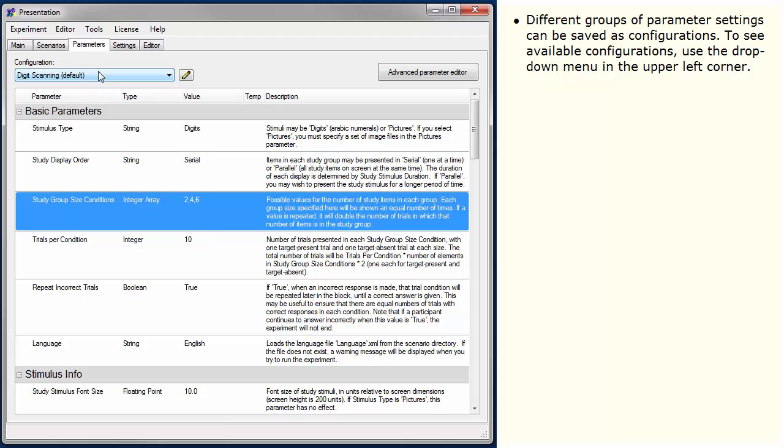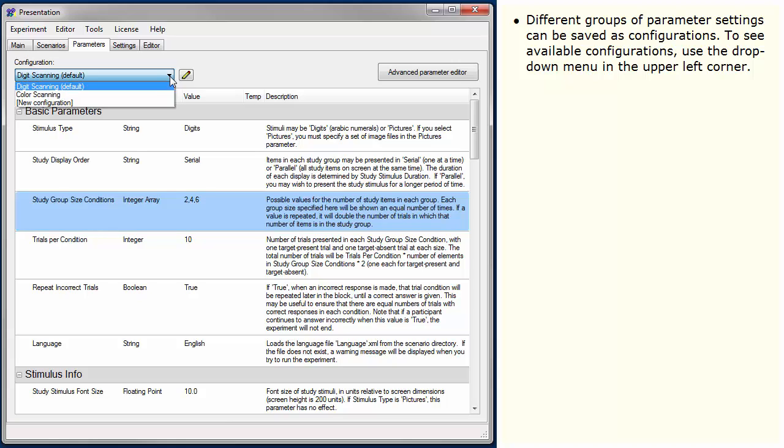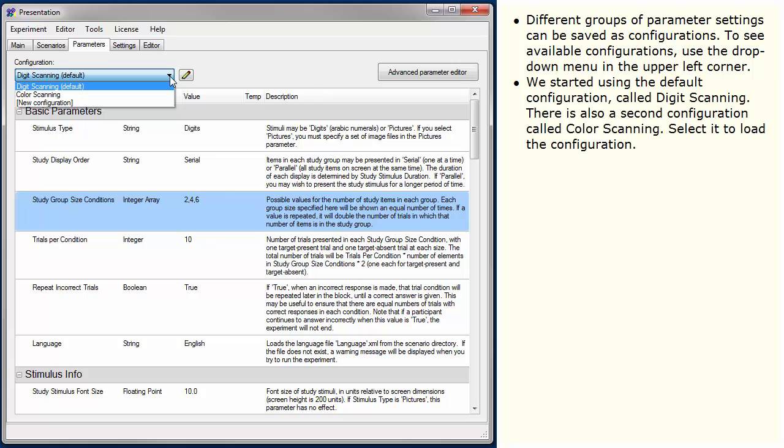Different groups of parameter settings can be saved as configurations. To see available configurations, use the drop-down menu in the upper left corner. We started using the default configuration called Digit Scanning. There is also a second configuration called Color Scanning. Select it to load the configuration.